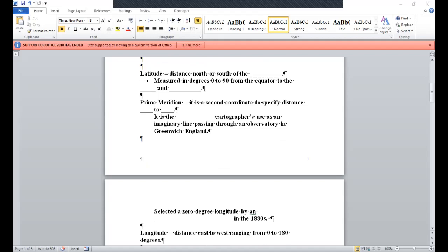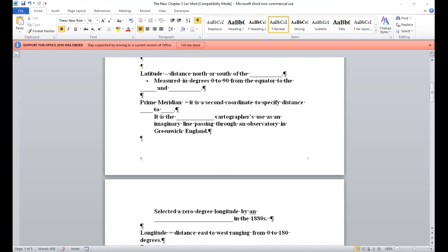If you want to turn to page 22, got some nice visuals on this. And this is probably harkening back to information you got back in high school or middle school. Latitude, this is a distance north or south of the equator, measured in degrees zero to 90 from the equator to the north and south poles. Prime meridian, this is a second coordinate to specify the distance east to west. And the starting point cartographers use as an imaginary line passing through an observatory in Greenwich, England.